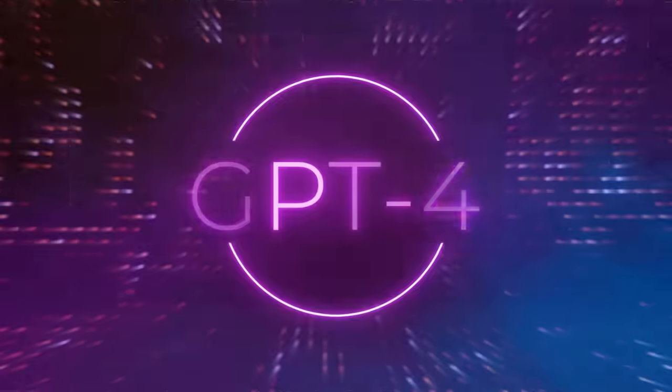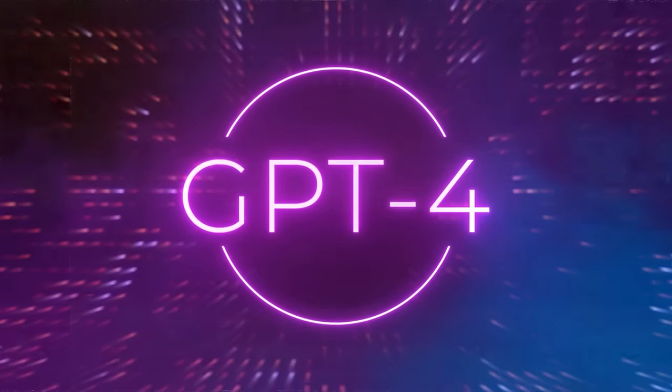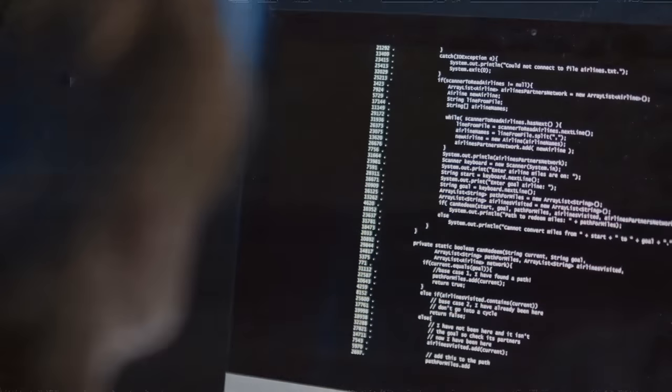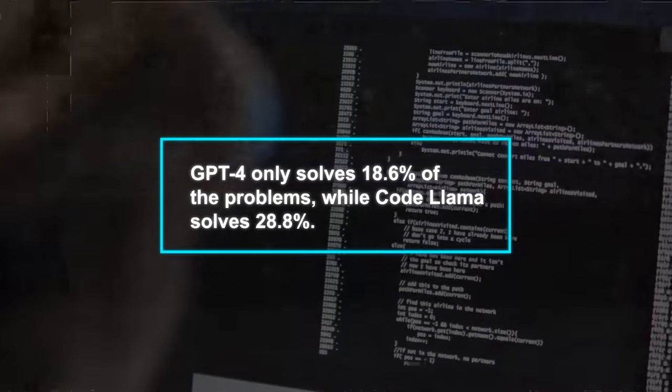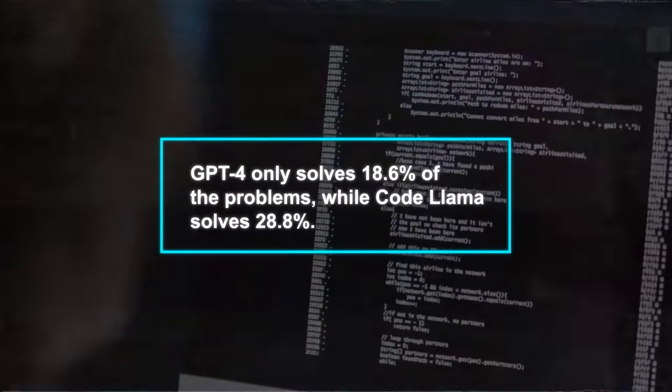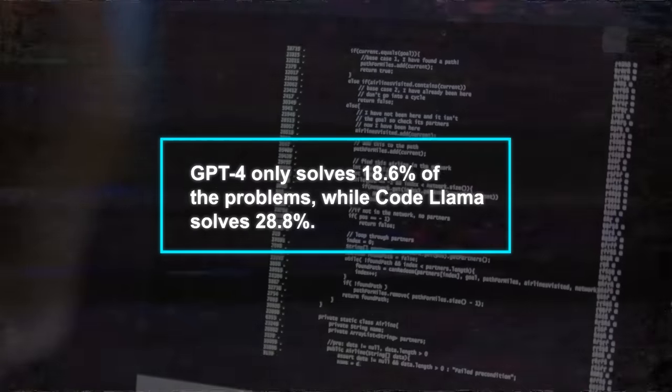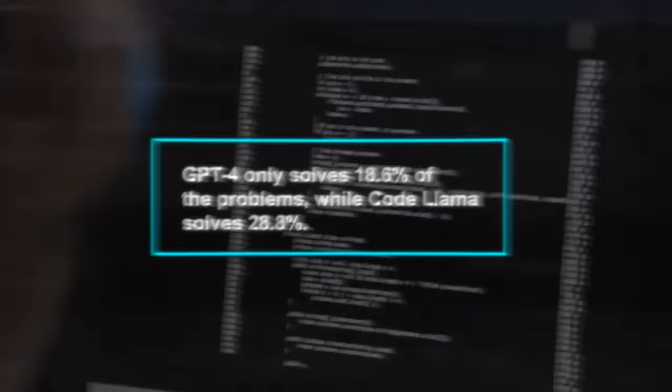However, GPT-4 is not specialized for coding tasks. In fact, on HumanEval, GPT-4 only solves 18.6% of the problems, while CodeLama solves 28.8%. That's a significant gap.